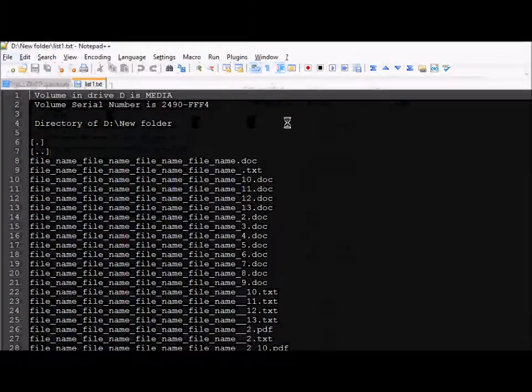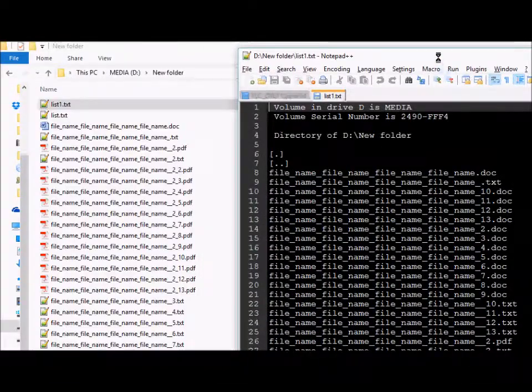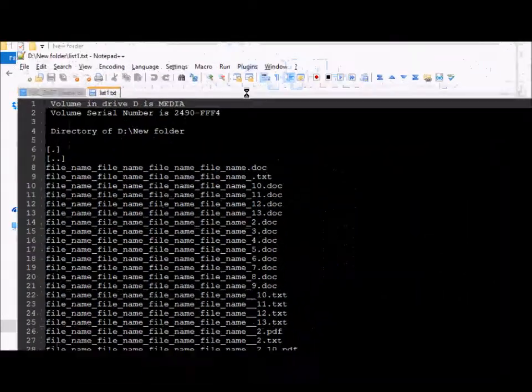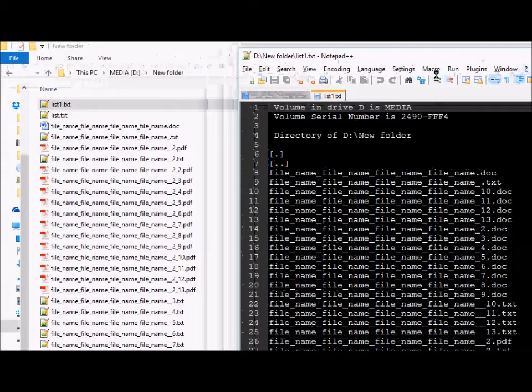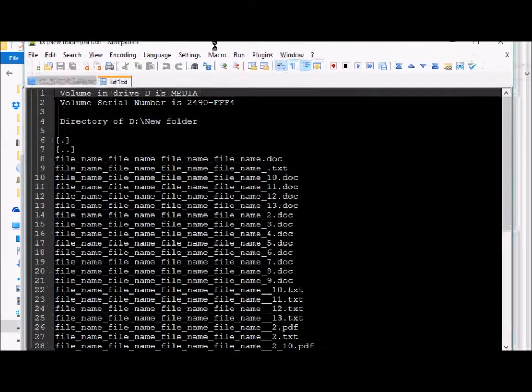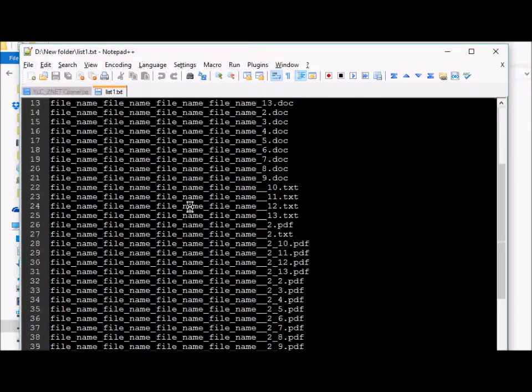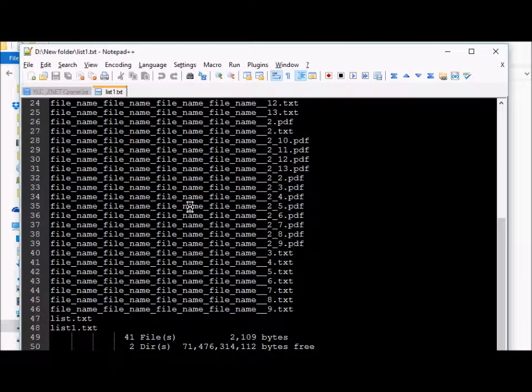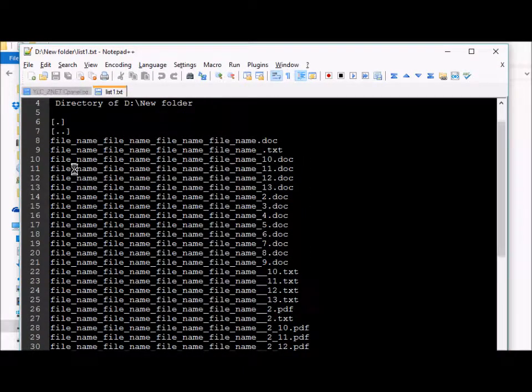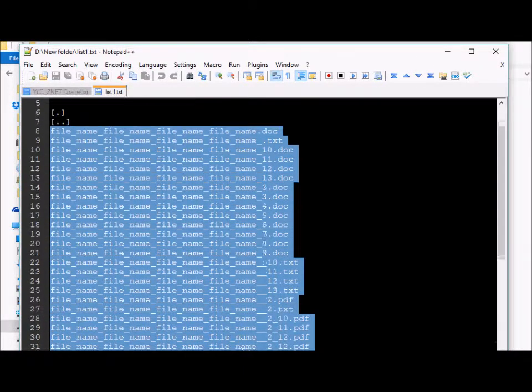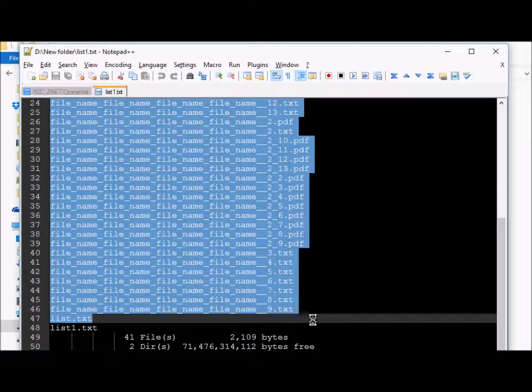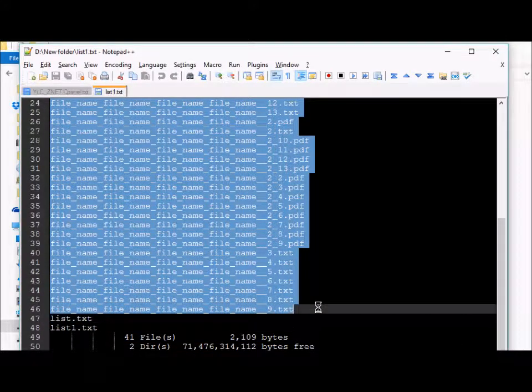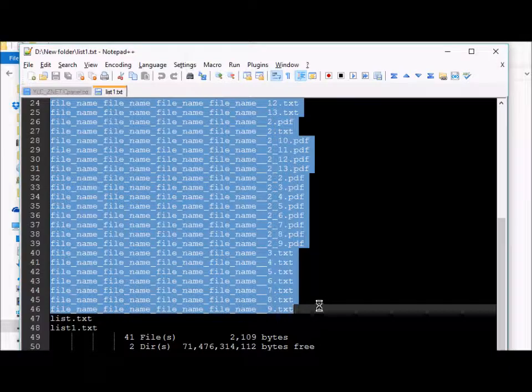As you can see, we have the list of all the files in the directory printed out. Now we can easily copy the file names from here and paste them wherever we need to use them.